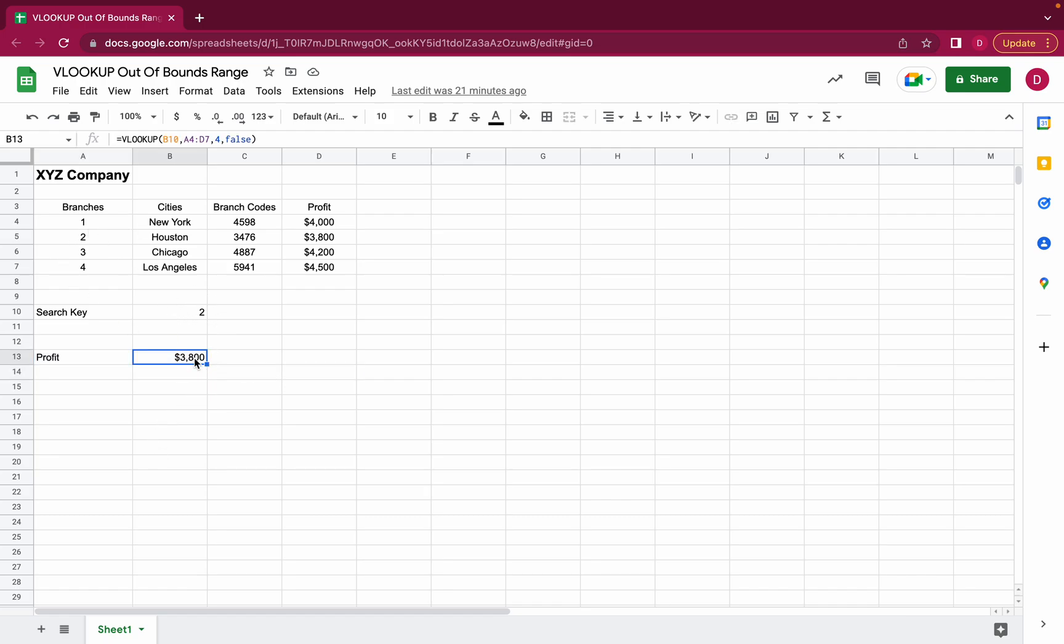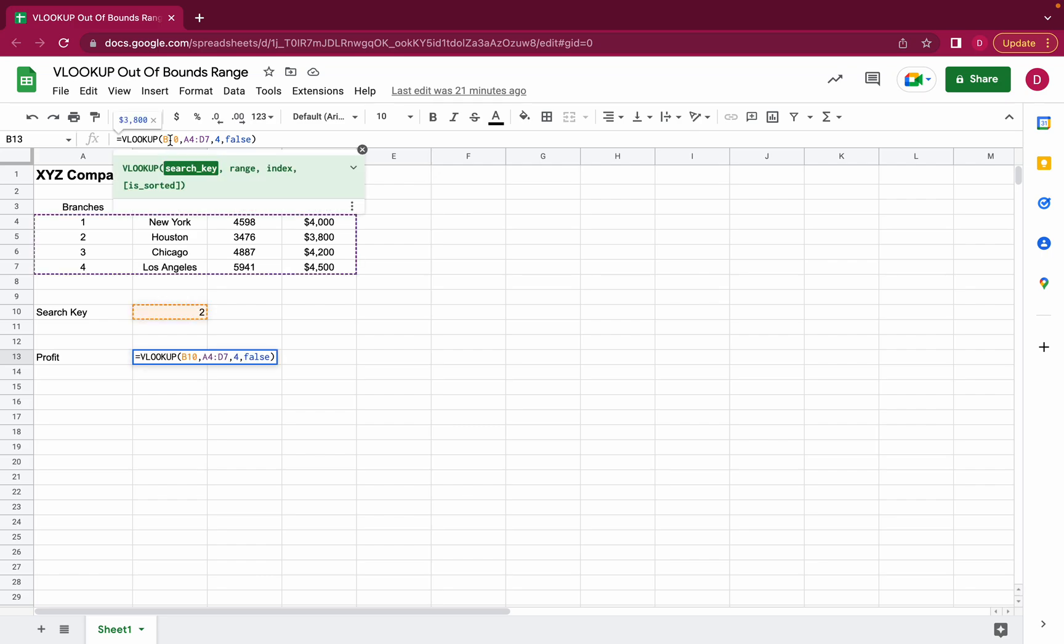So let's have a look at the VLOOKUP function here. When we have a look, the VLOOKUP function's first argument is the search key. As I mentioned, we're looking for two which is branch number two. Then you add a range so what is the whole range of the data we're looking at.